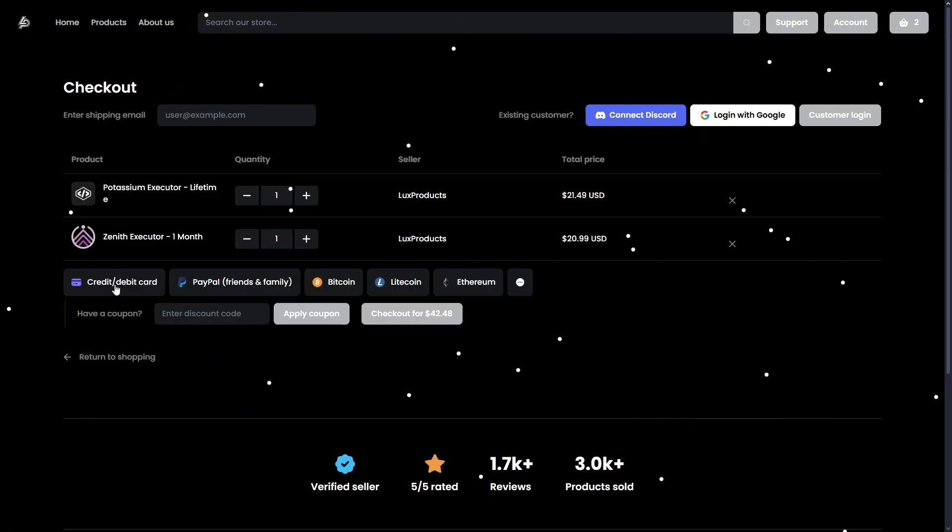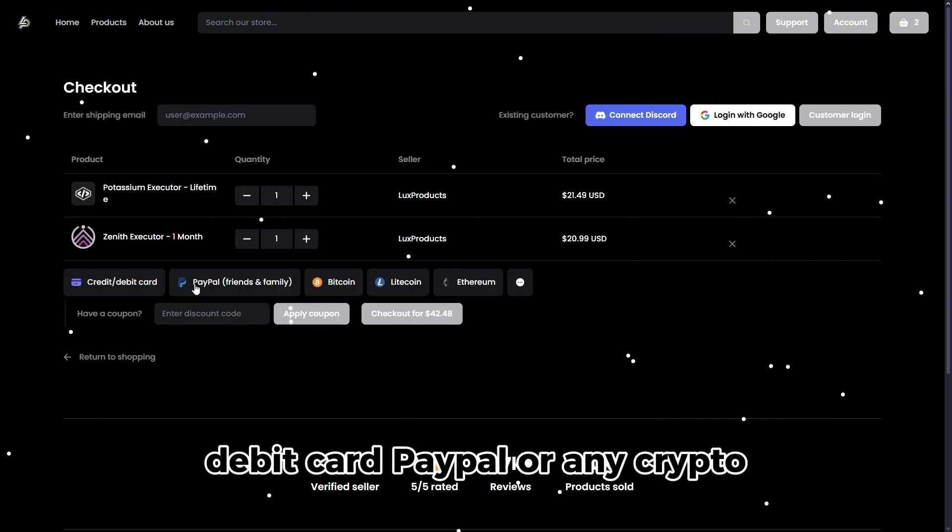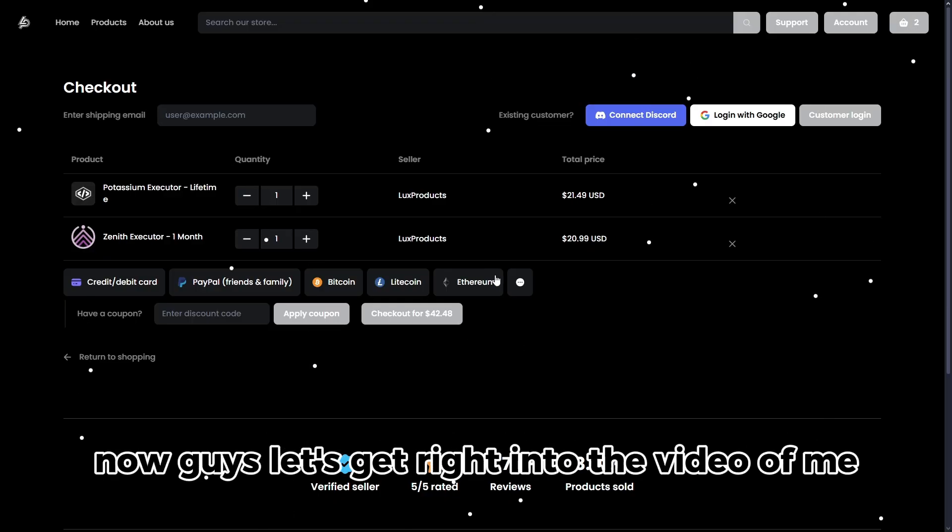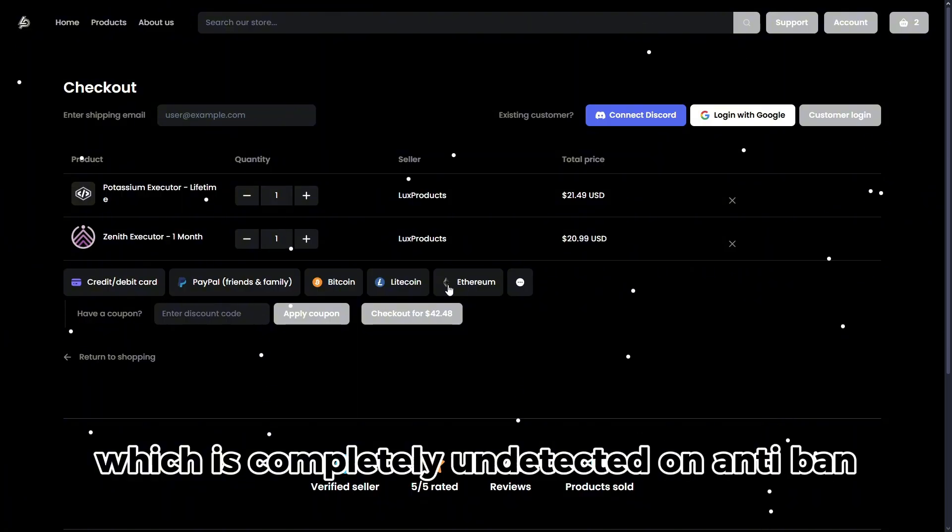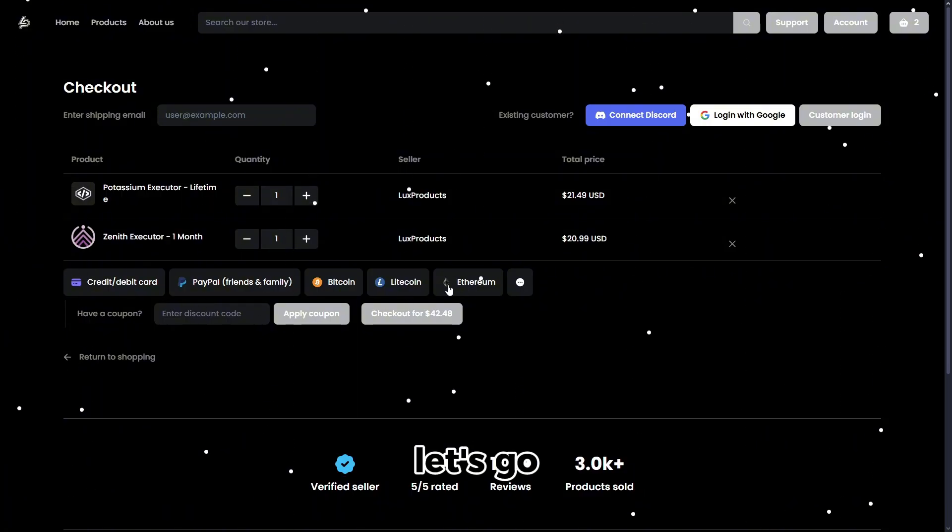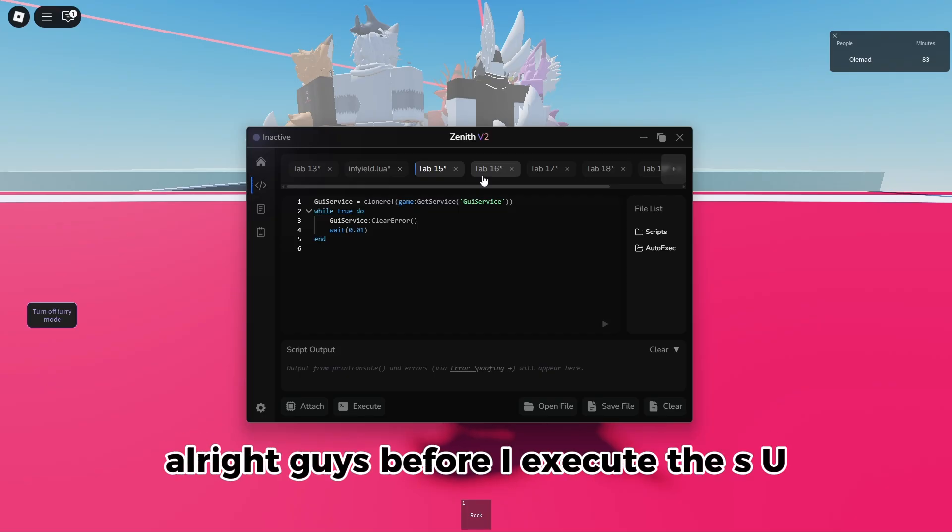And as you can see, you can either pay with credit card, debit card, PayPal, or any crypto. Now guys, let's get right into the video of me showcasing Zenith Executor, which is completely undetected and anti-ban. Let's go.